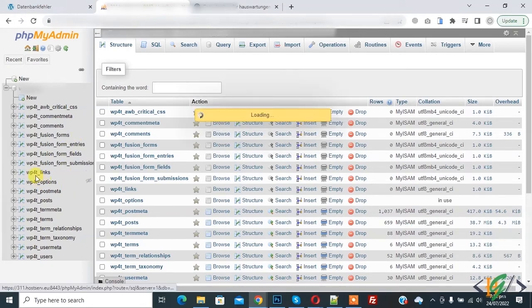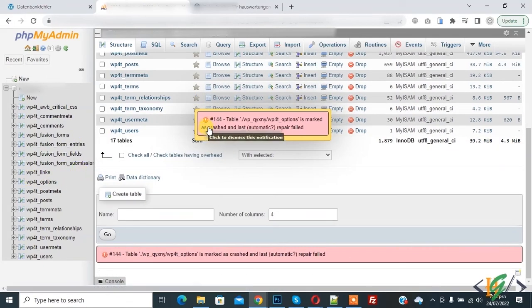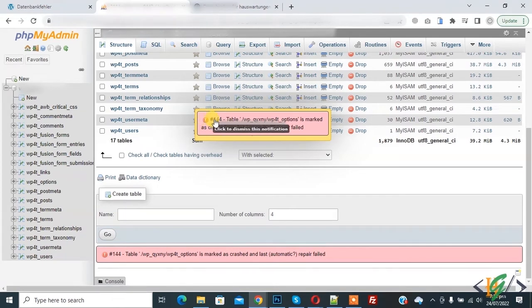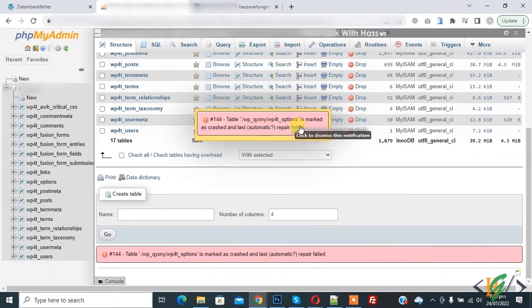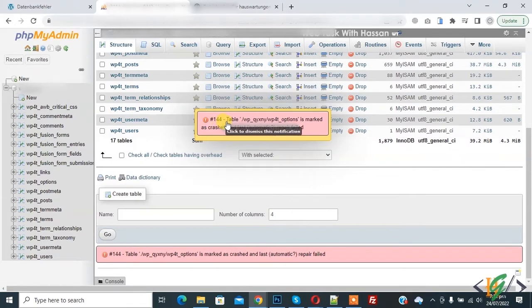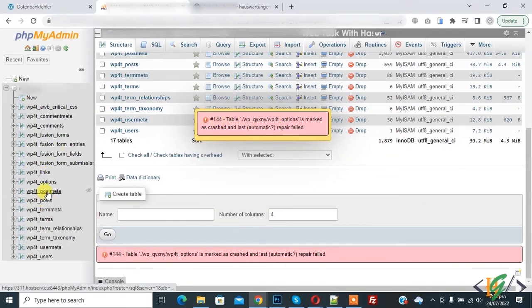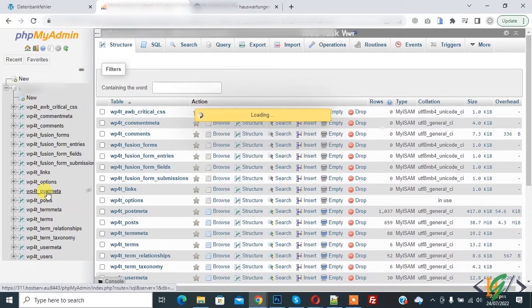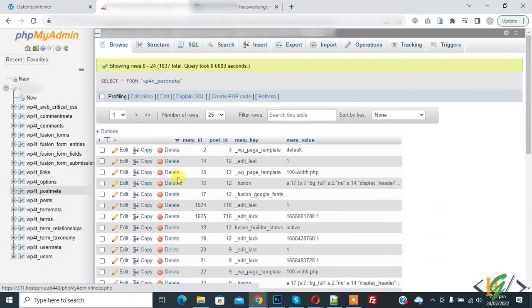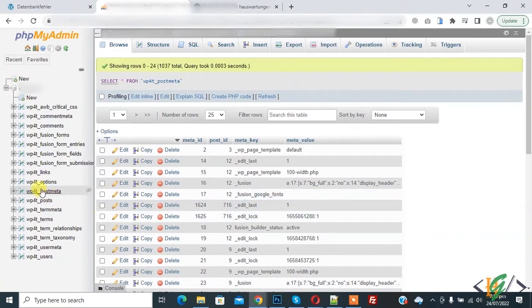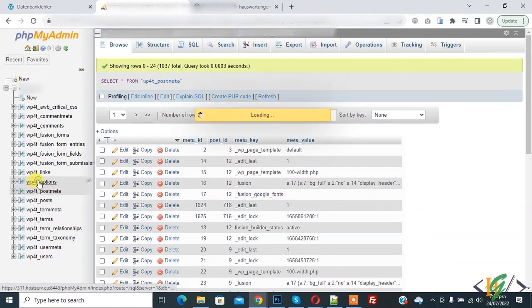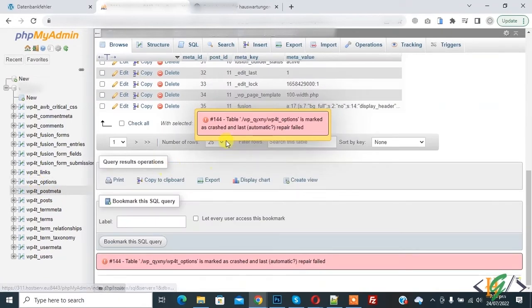On left side you see database and I click on tables, WP option. And then you see error 144: table WP option is marked as crash. So when I open another table, then other table working fine but option table show error.